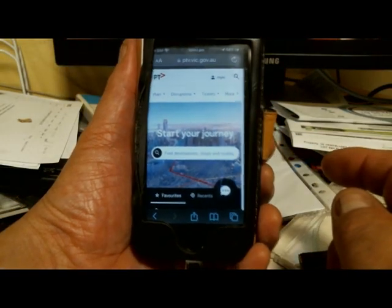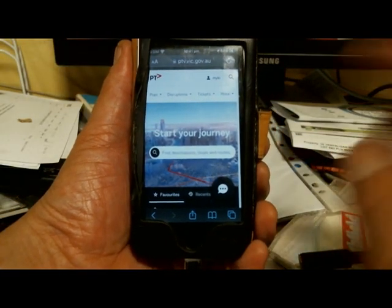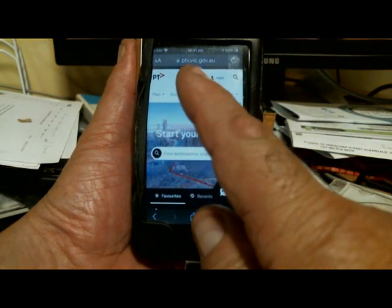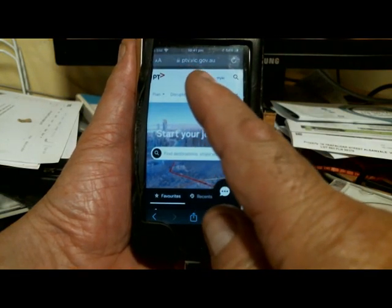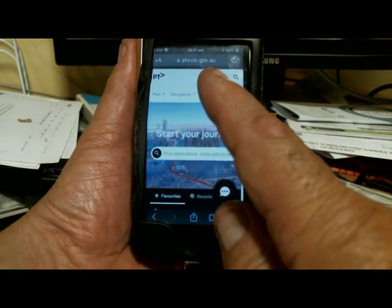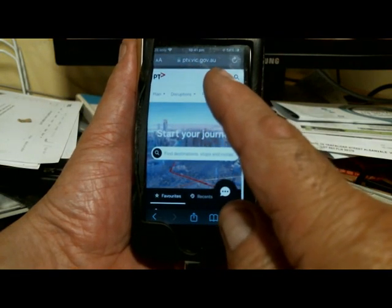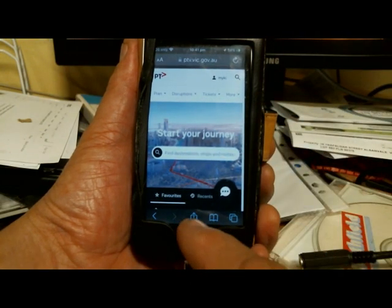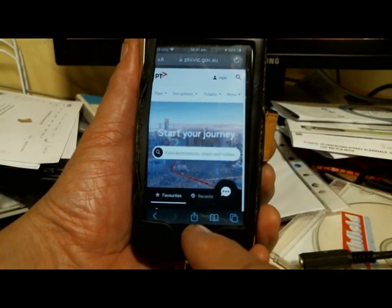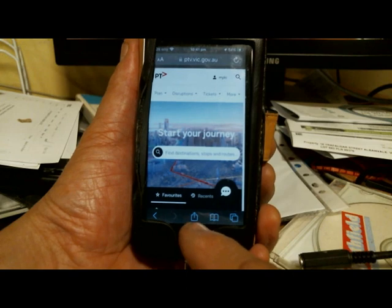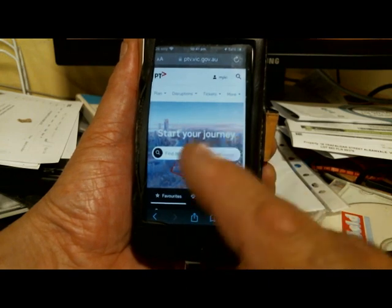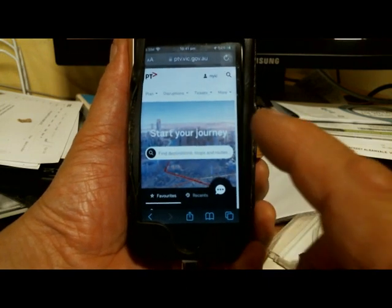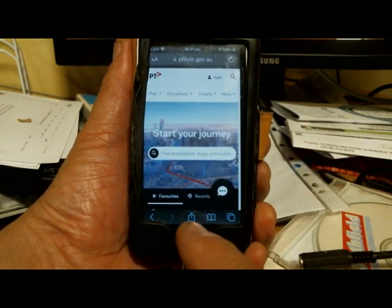There is the page that I want to bookmark. Now this could be any page, but at the moment the address is ptv.vic.gov.au which is at the top. It doesn't have to be the PTV — it can be any page you've found.